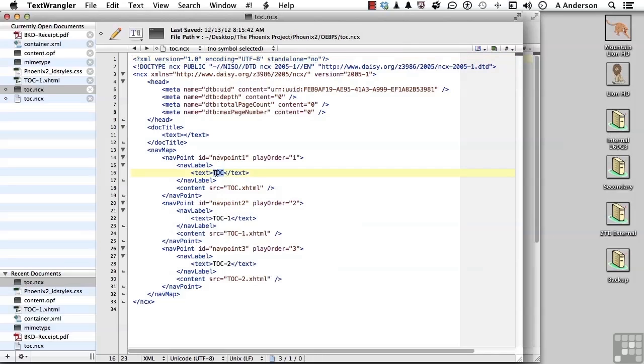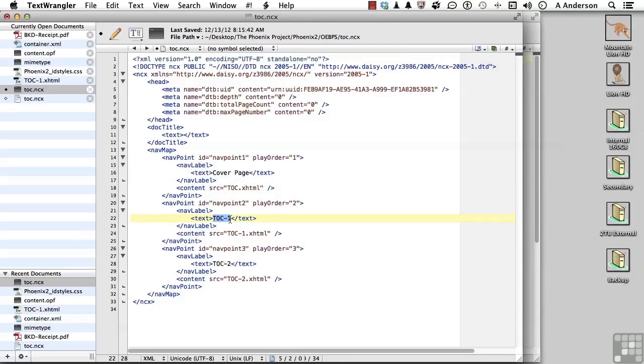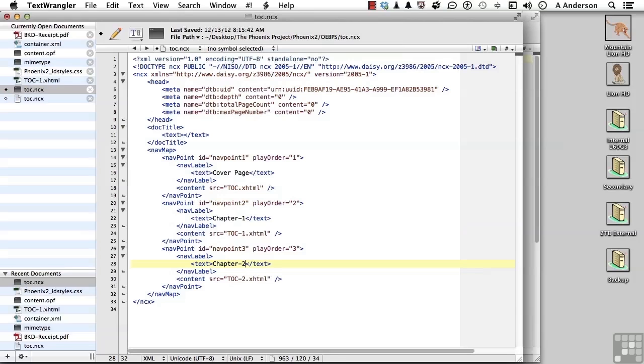Let's double-click on TOC and change that to cover page. TOC 1 becomes Chapter 1, and down here, Chapter 2. You can make it as simple or as complicated as you want. All we're doing is changing the name.